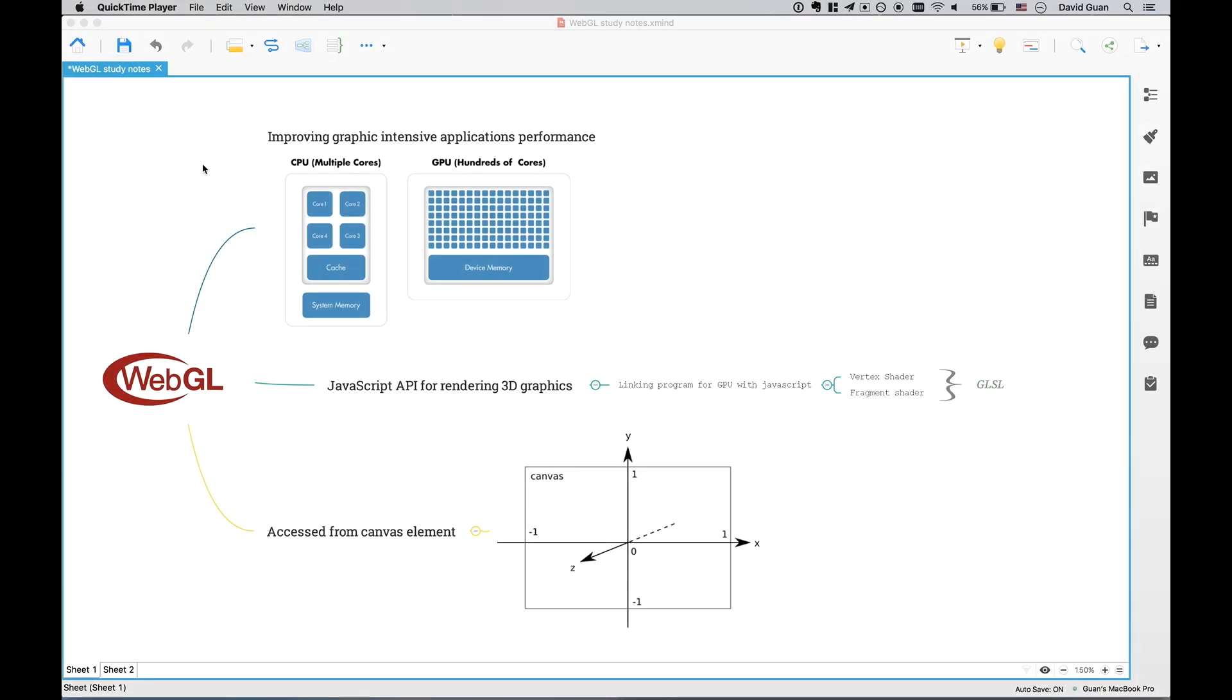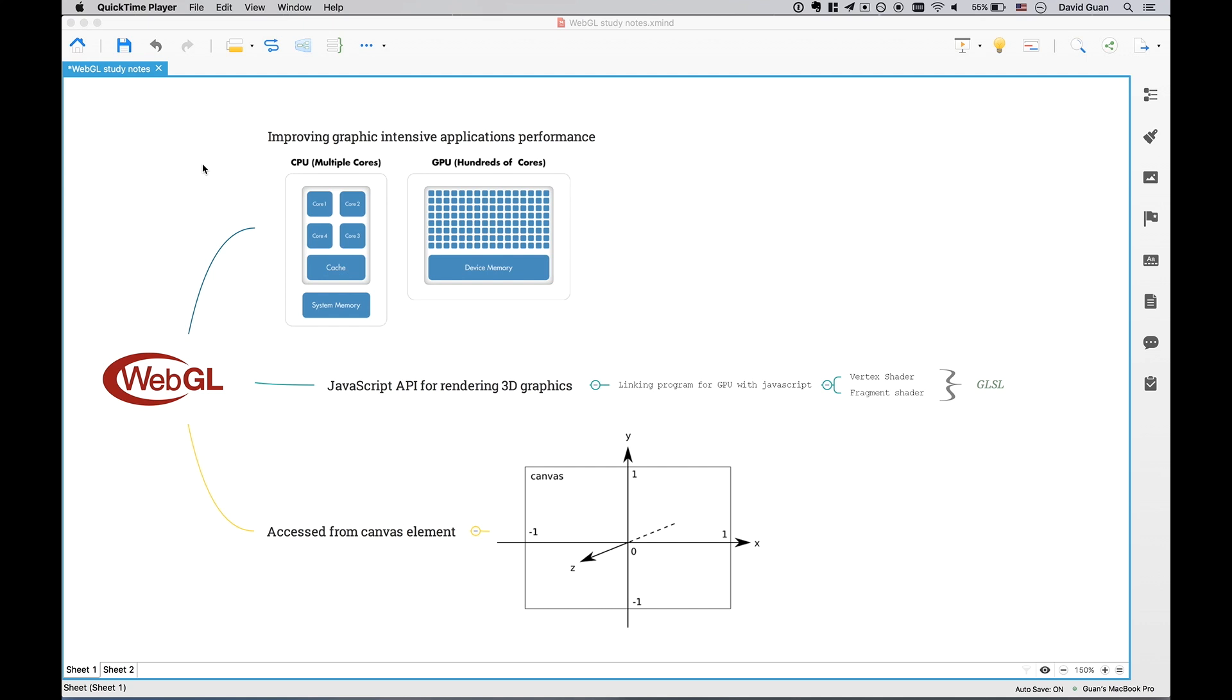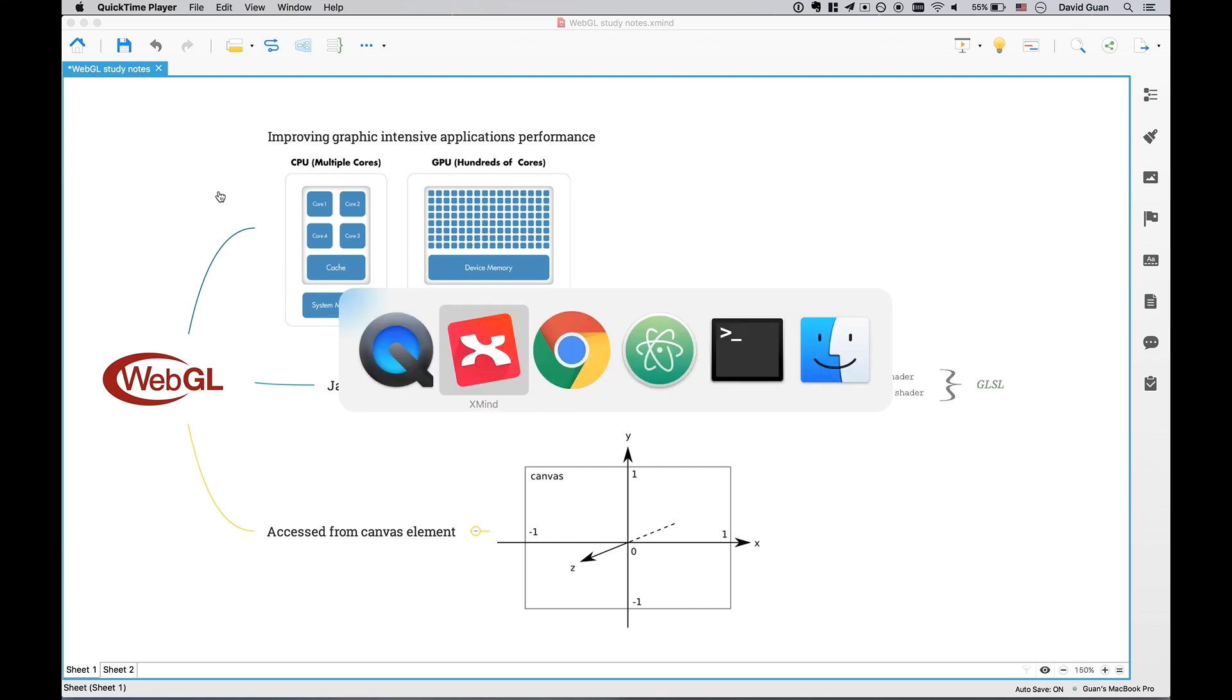First, what is WebGL? It is simply a JavaScript API that we can access from canvas element and it can help us do a lot of work related to graphics rendering, reduce a lot of work on the CPU side. When using WebGL, we have to link a program for GPU with JavaScript and we have to write the vertex shader and fragment shader in GLSL, which is a language for the shaders and the language is like C and C++.